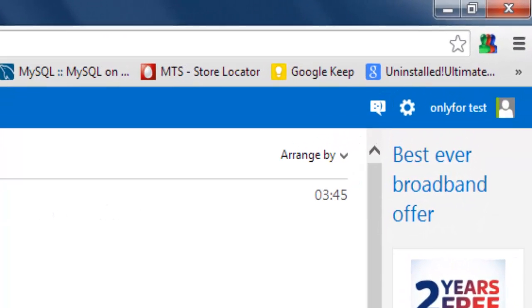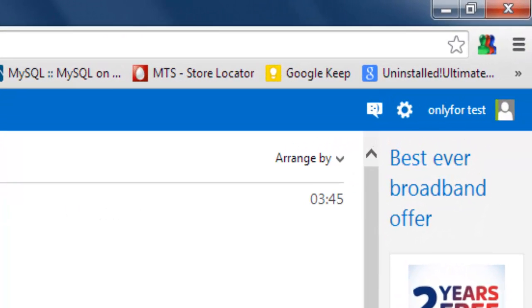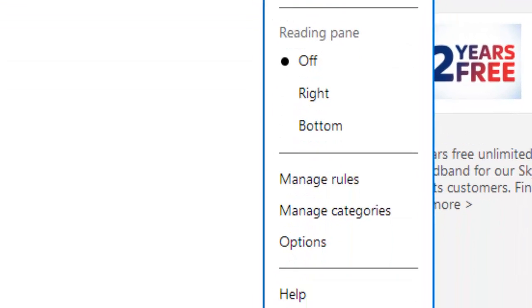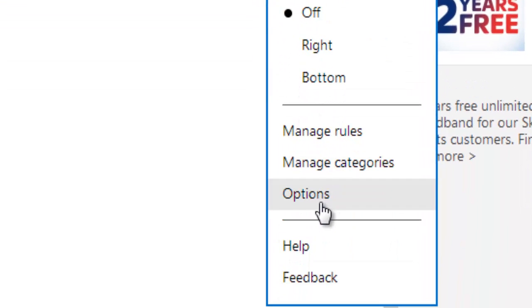Open Outlook and sign in. Go to settings here in the options.